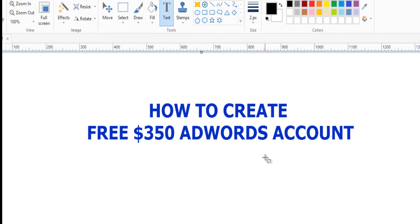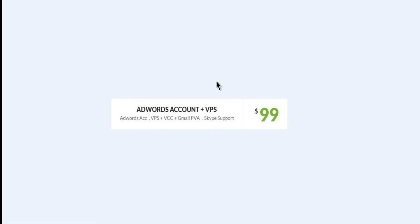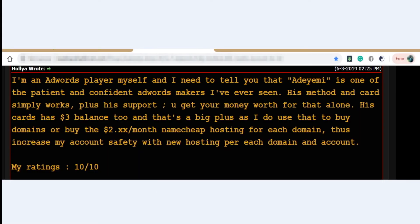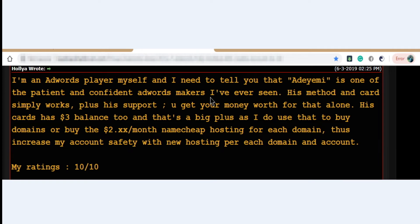Now before I show you the account I just created so that you'll be sure, this service we are selling internationally in markets, and the price we're actually selling is $99. We create accounts for them. We don't reveal to them how we do it. One account is $99 and a lot of people are giving testimony.